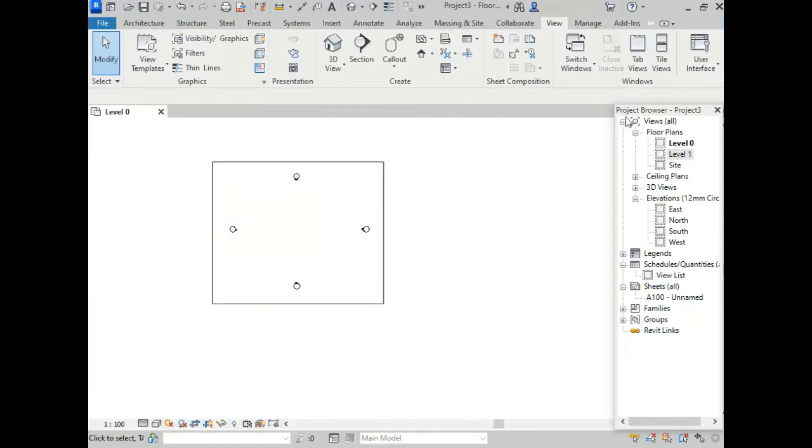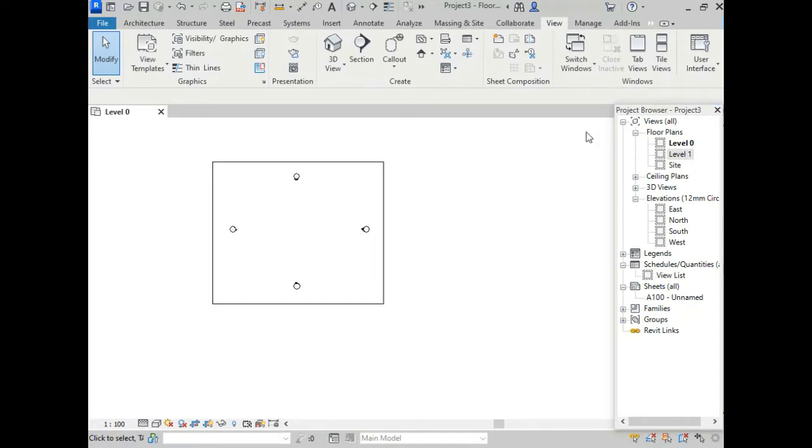And here, this is another browser - the project browser. You can also close this by clicking this close button here, and also you can close this by setting any shortcut for this project browser.